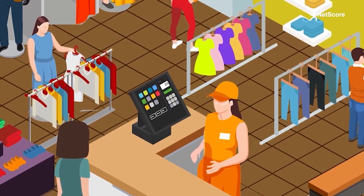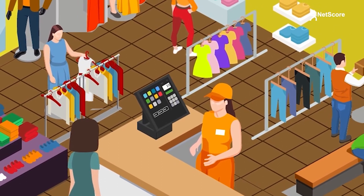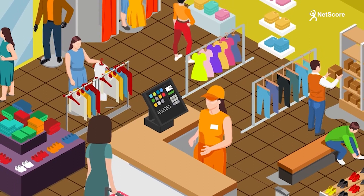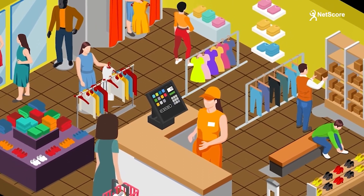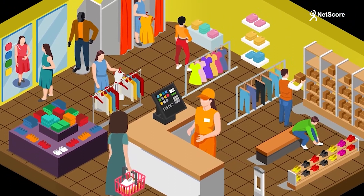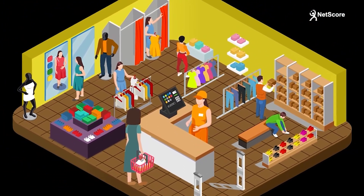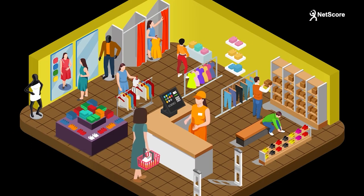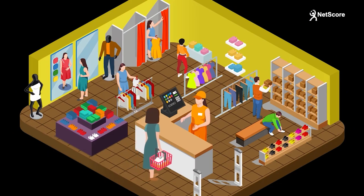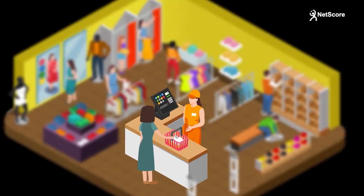NetScore Point of Sale for NetSuite provides retailers, distributors, and general business companies with a full-featured, cloud-based POS solution built on the NetSuite platform. The application supports in-store operations and mobile use such as trade shows, showrooms, mobile sales teams, and delivery drivers. A real-time integration gives full access to inventories, customer records, transaction history, and the full reporting capabilities of your NetSuite system.